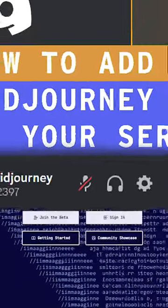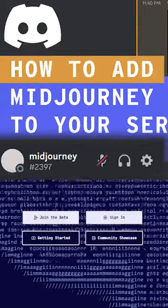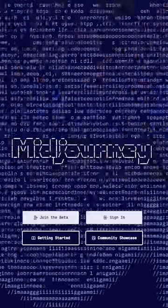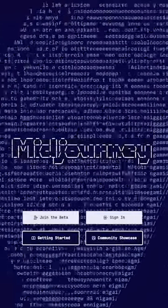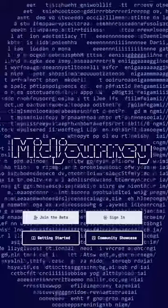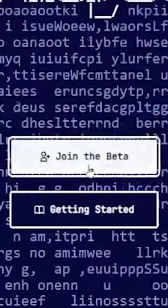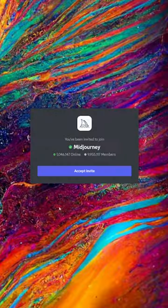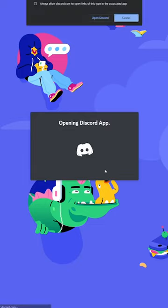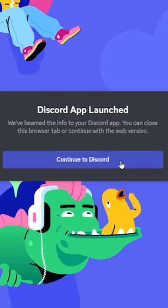To add the MidJourney Discord bot to your own server, navigate to the MidJourney homepage. Now click on the 'Join the Beta' button. On the next screen, accept the invite, and then click on the 'Continue to Discord' button.